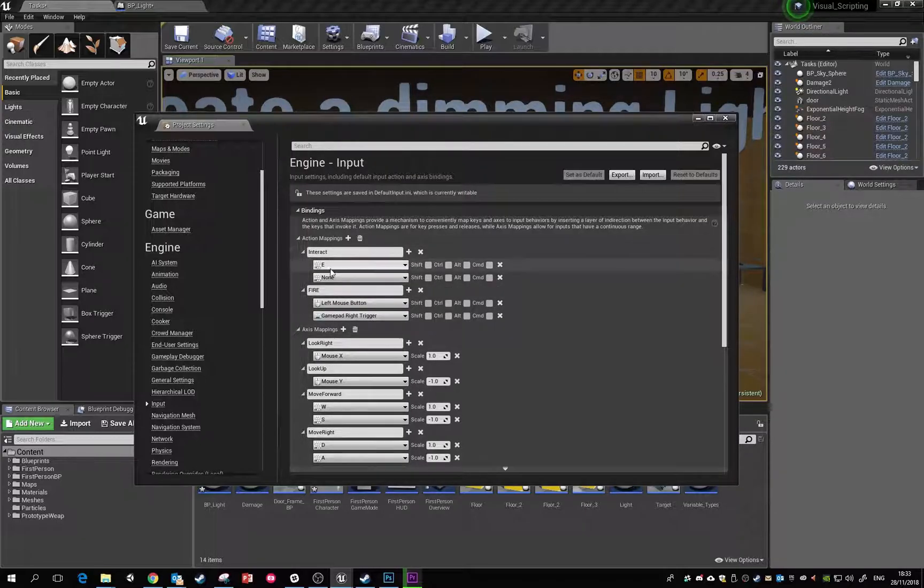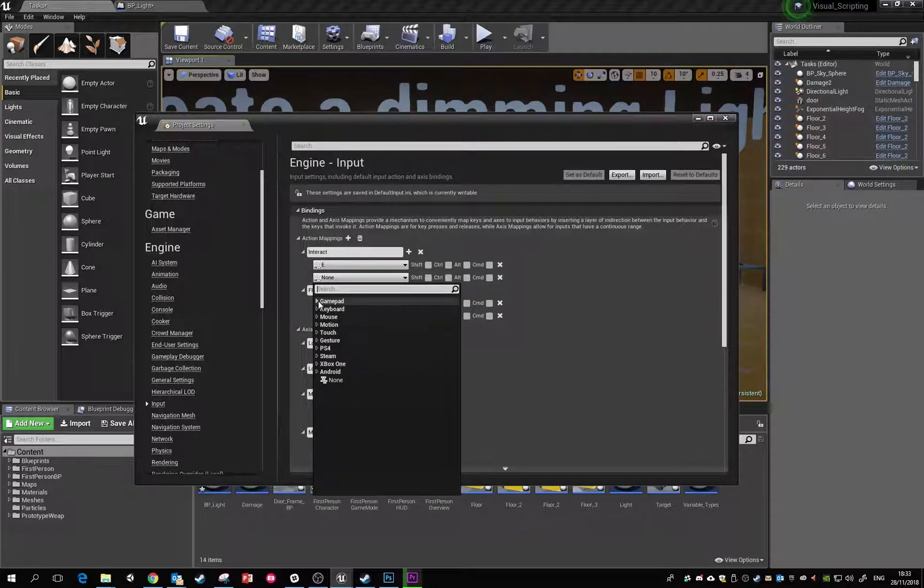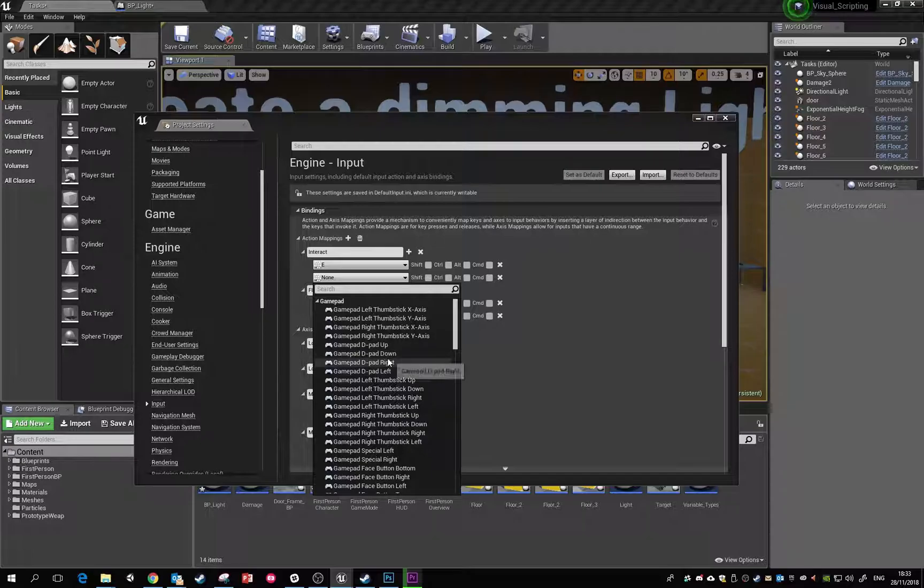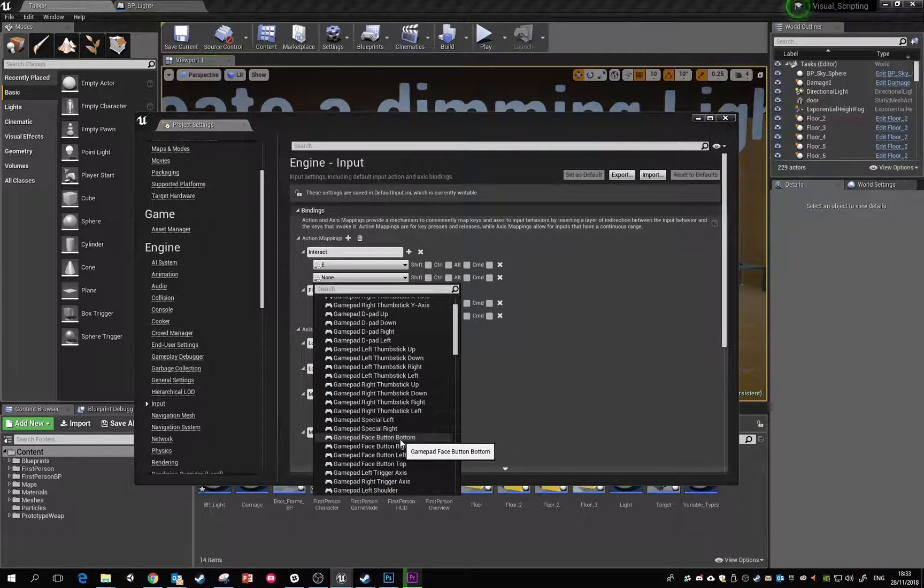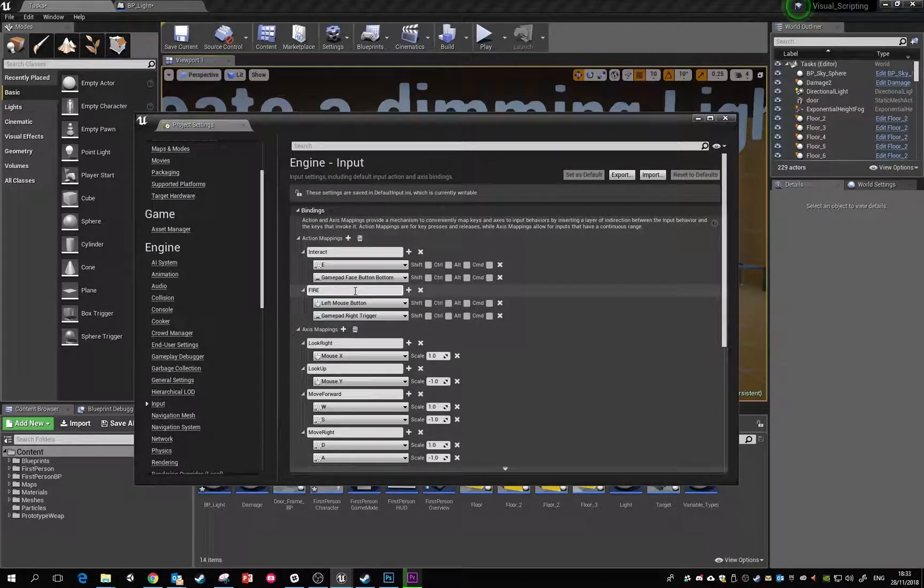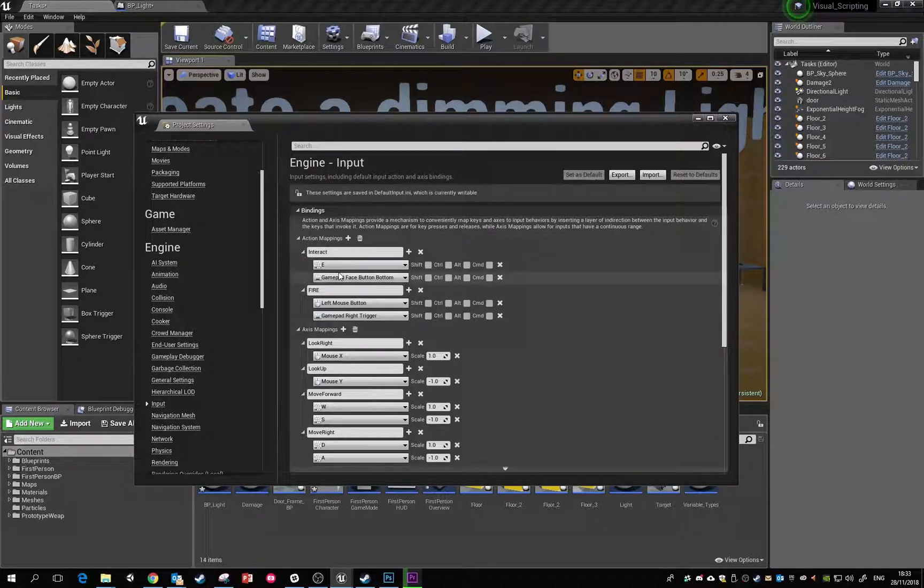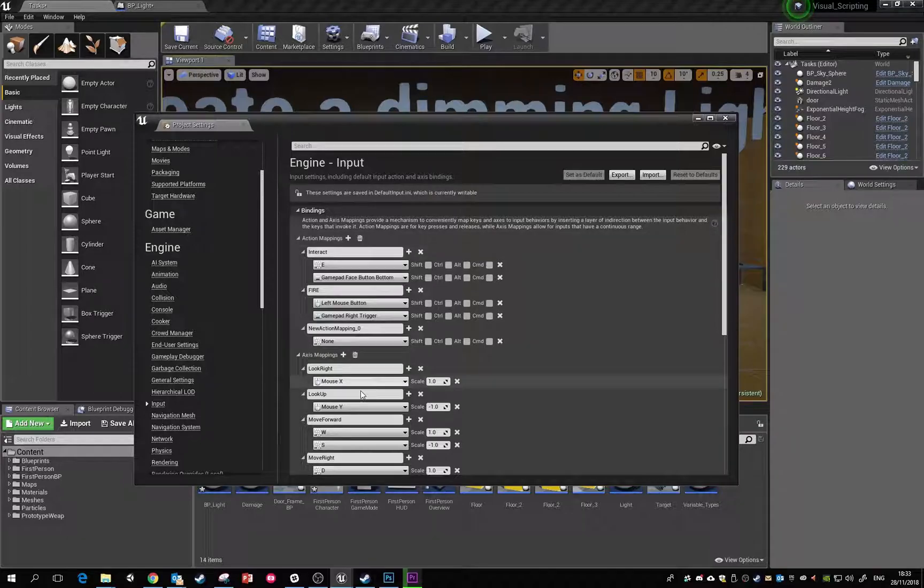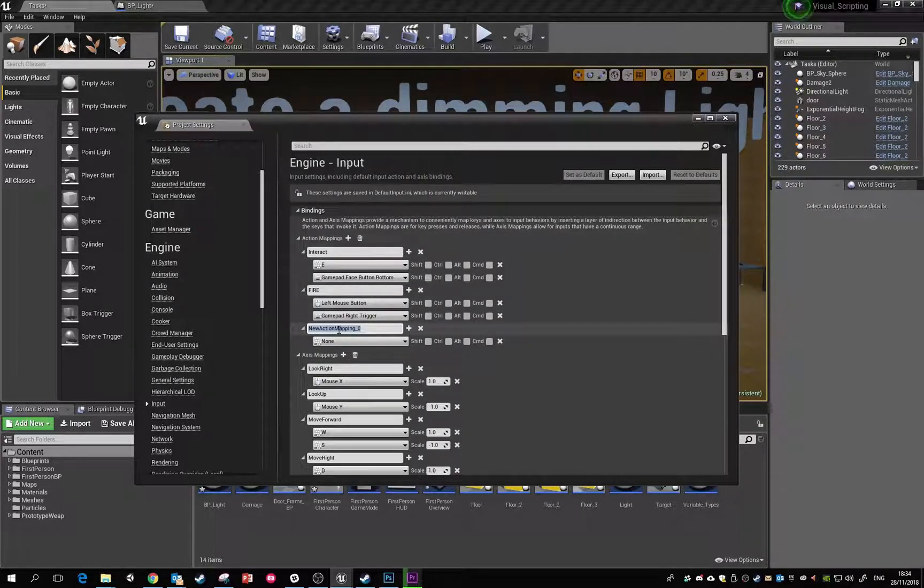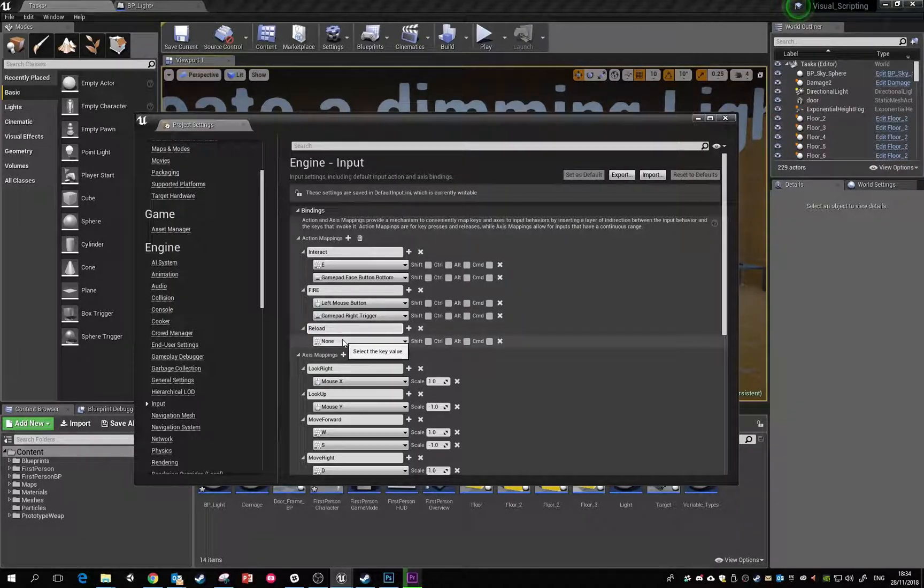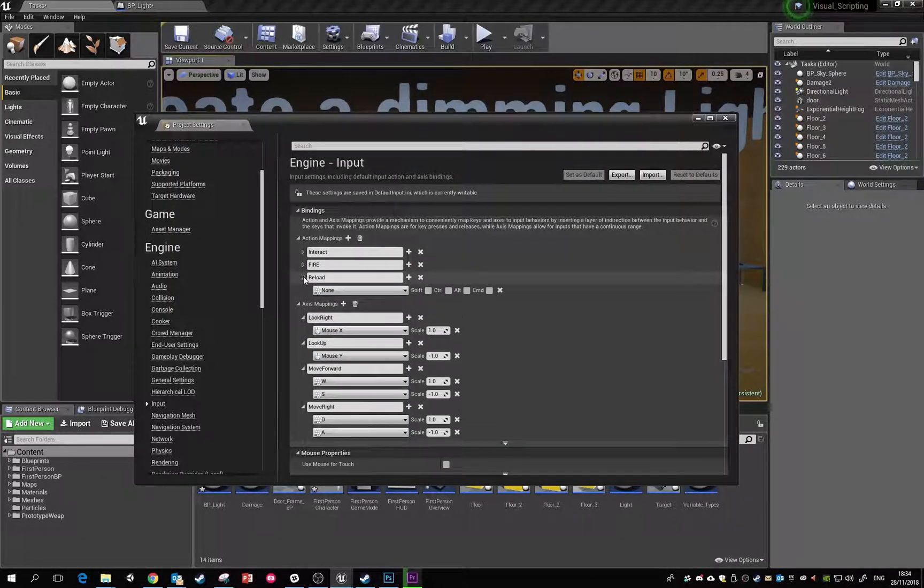For the interact input, we have it bound to E. We can set that to a gamepad function as well - face button bottom, which would be A on an Xbox pad, X on a PlayStation pad. We can add more of these later on. If we push the plus here, we can add a new action mapping like reload and set it to the R key.